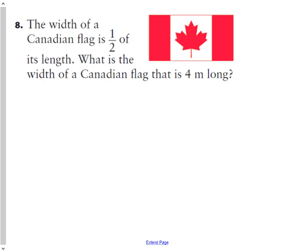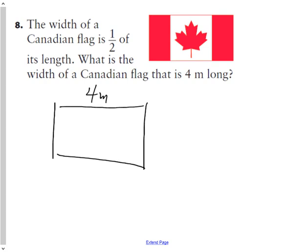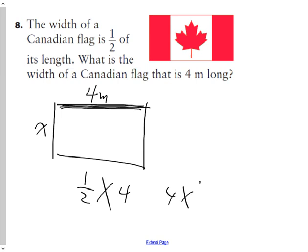Question eight: the width of a Canadian flag is half of its length. If the length is four meters, how wide is the flag? We're asking what is half of four. Using the commutative property, the order of multiplication doesn't affect the product, so four times a half gives four halves, or two. Half of four is also just two. The width is two meters.